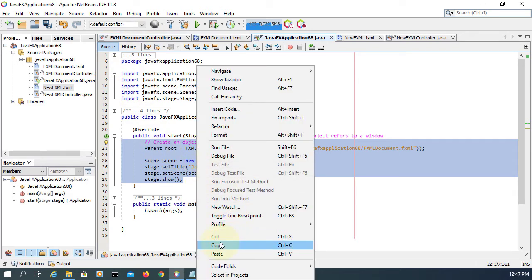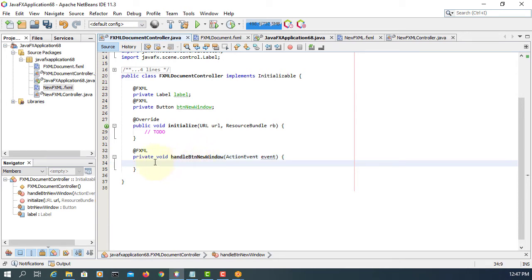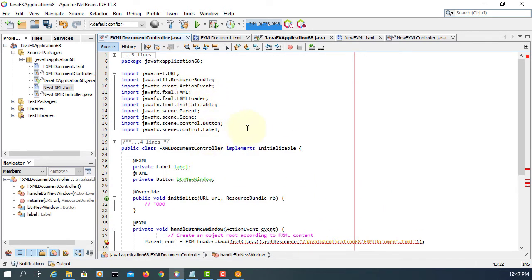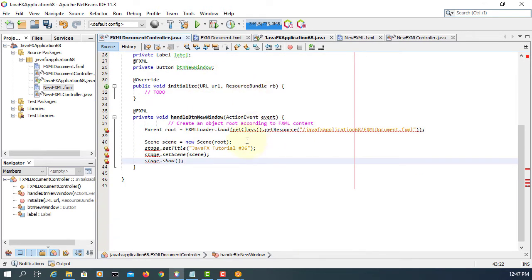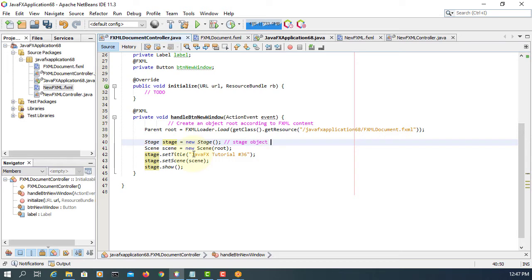For simplicity, I'm going to use the same idea — minimum design for the new window. We may need to import FXML loader, parent, and scene. So those three have been imported. For stage, I don't have it, so let's declare a stage class object and then new Stage. Stage object for new window.